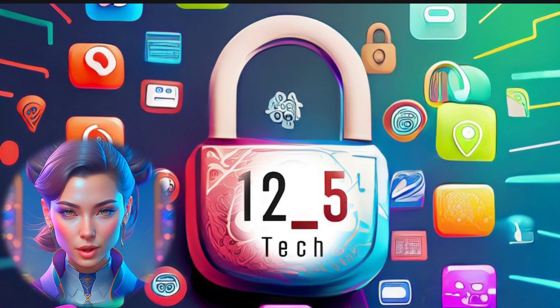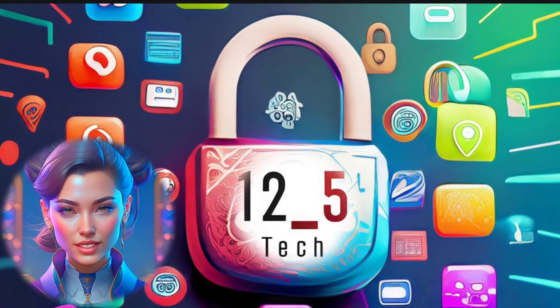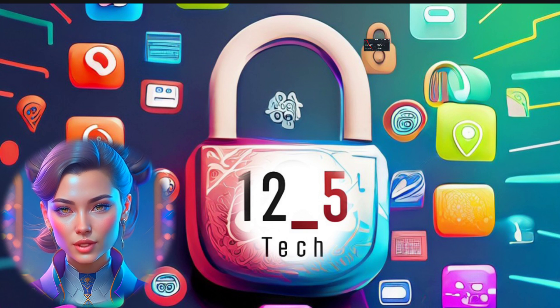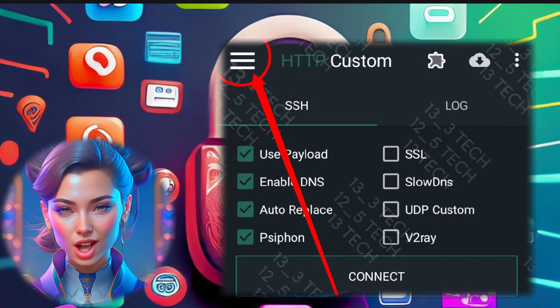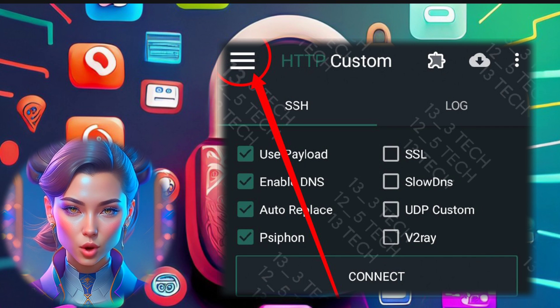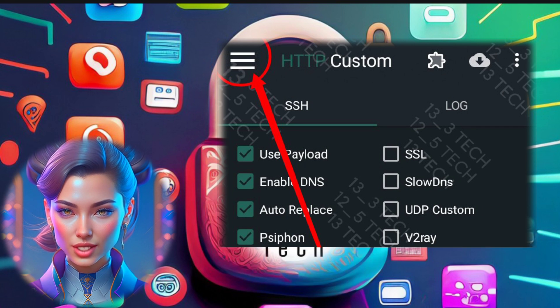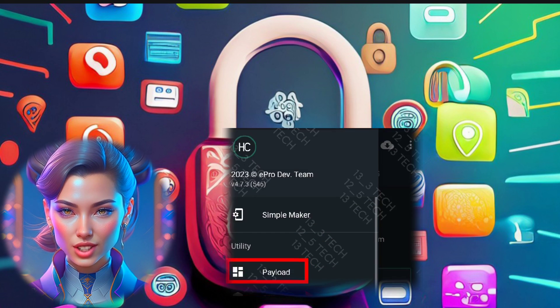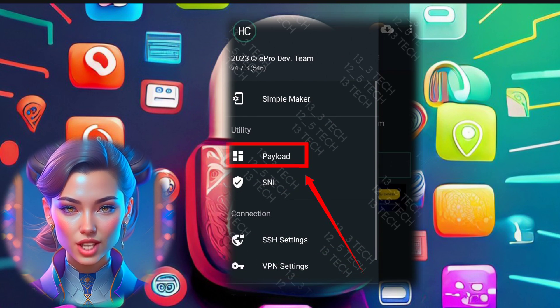Step 5. Now let's move on to the next step. Click on the hamburger icon in the top left corner to access the Utility section. From there, click on Payload.